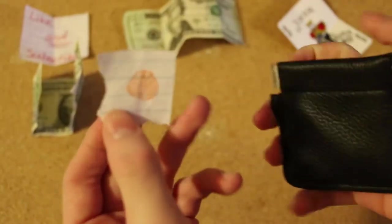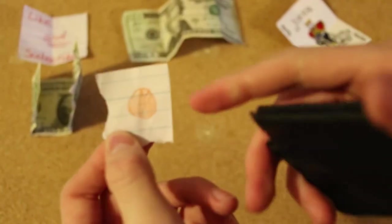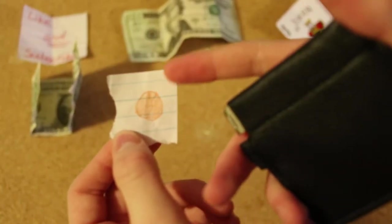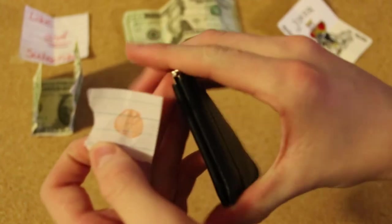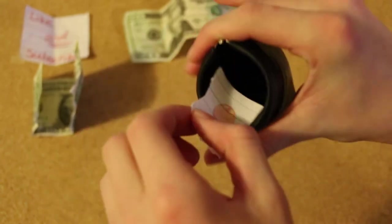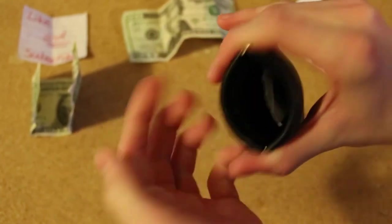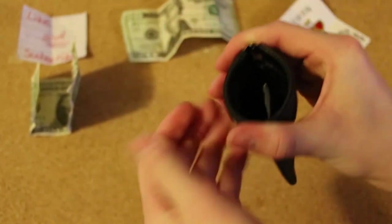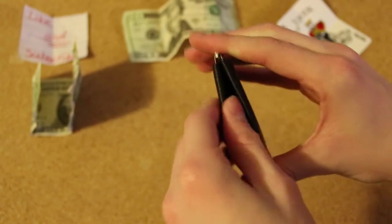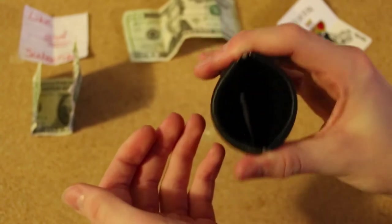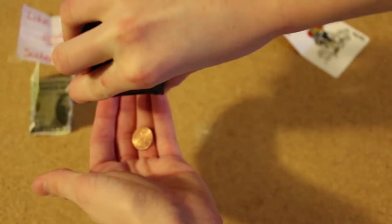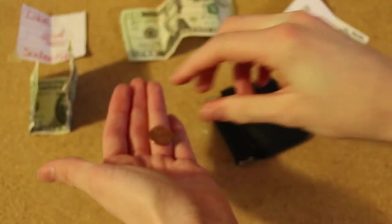So with this last one, I'm going to take a piece of paper with a penny drawn on it. I'm going to stick it inside here. Nothing else inside. And then all you have to do is just pour it out and then an actual penny comes out. So that was the last performance.